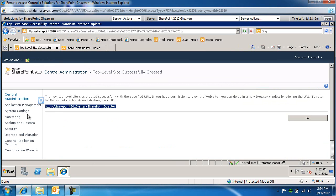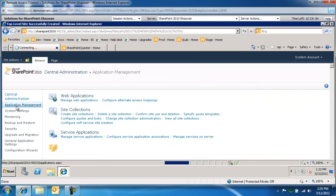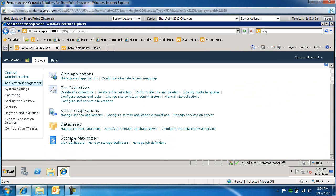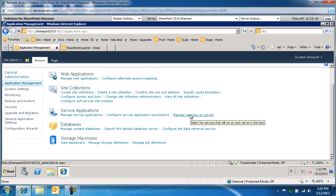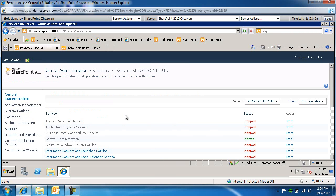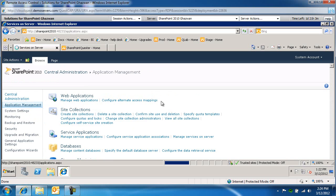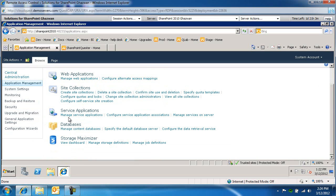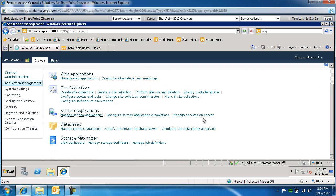Go back to application management, and under service applications, let's click on manage services on server. Or actually, no, under application management, let's click on manage service applications, not services on server.